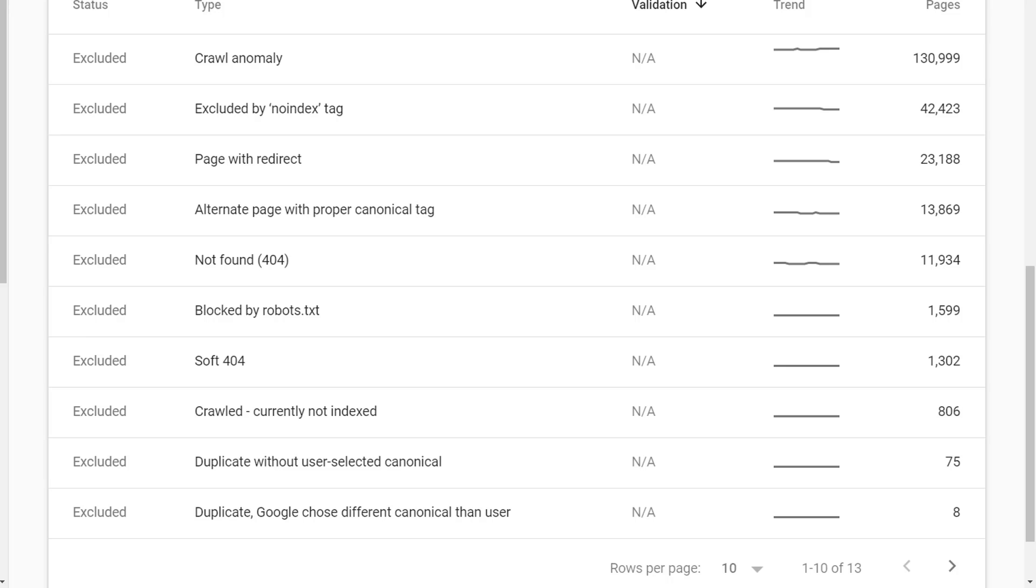In some cases, Google is choosing a different canonical than you chose, and you want to step through those pages to make sure that the decisions Google is making will work for your website. And if they don't work for your website, then you need to get on that and try to fix your content to avoid that duplication and to better align your canonicals with what Google expects.